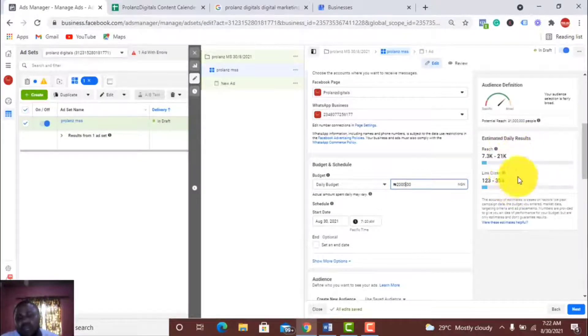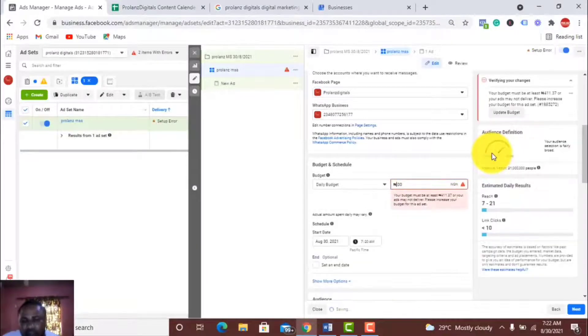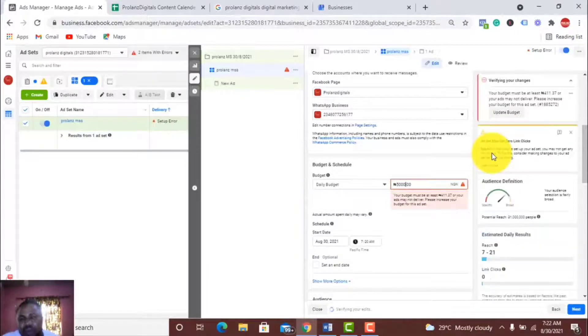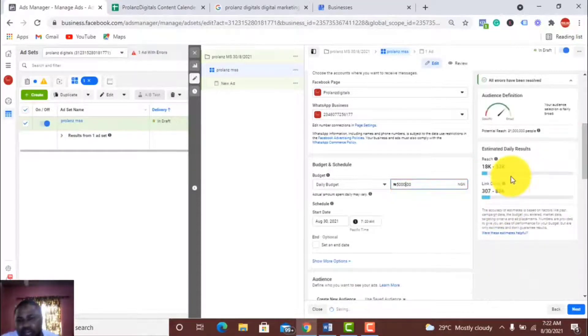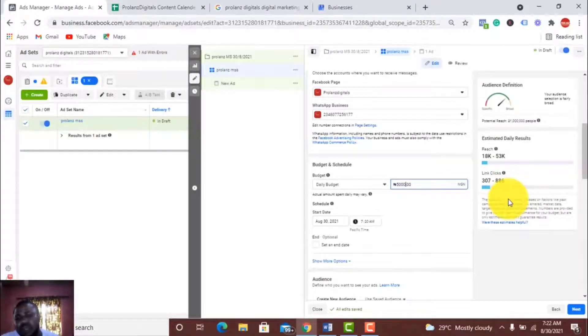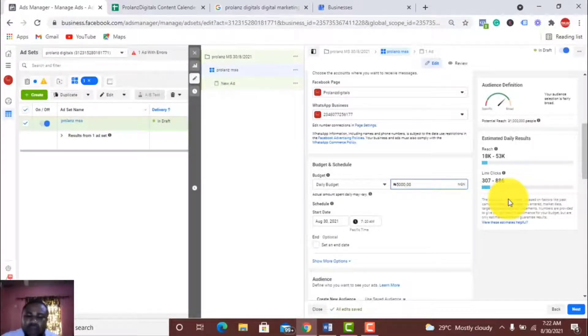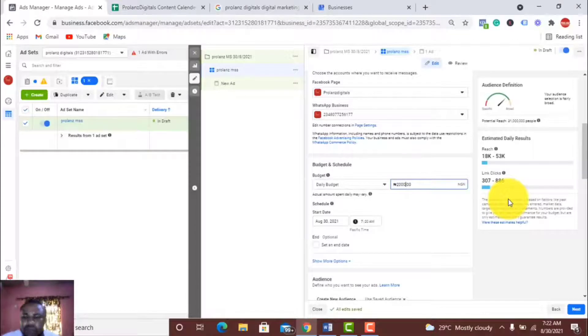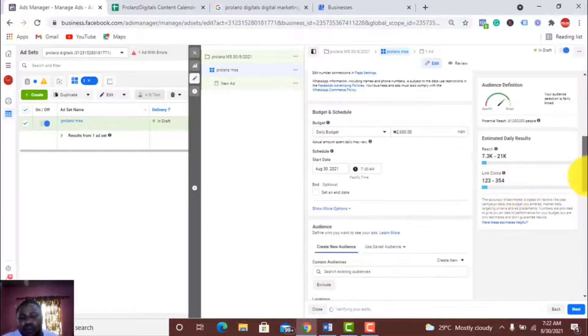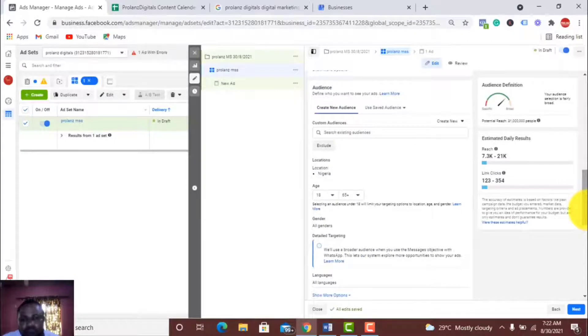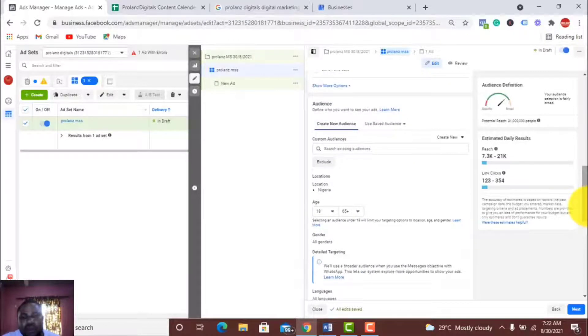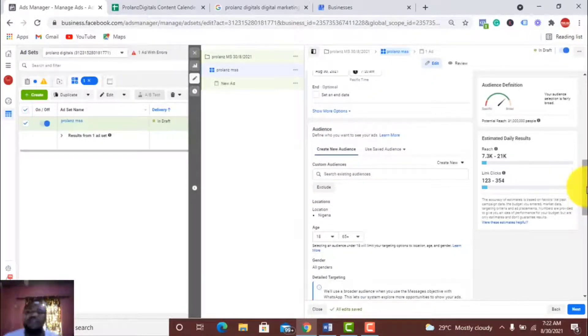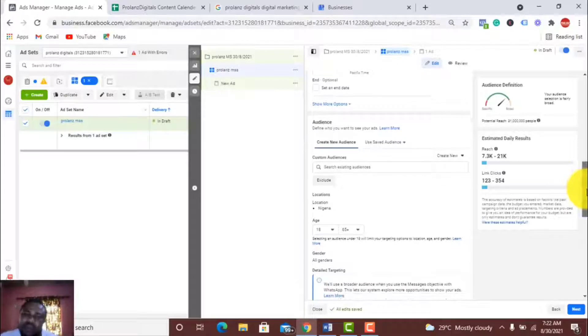It gives you the link clicks, like people that will click to your WhatsApp. It gives you an estimate and the reach. If I increase this money to say 5000, you can see that here it increases to 18K to 53K reach and 307 to 888 clicks. I'll set it back to 2000.